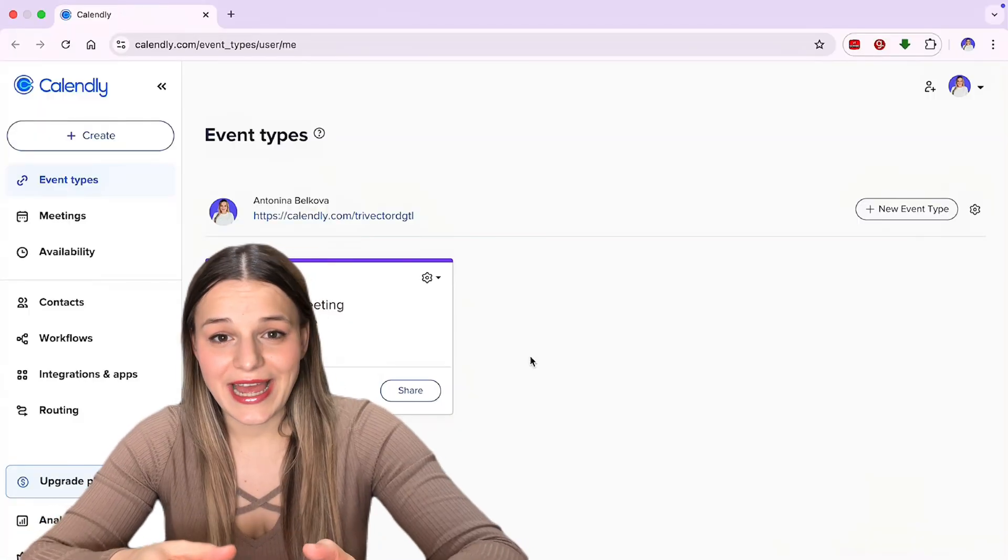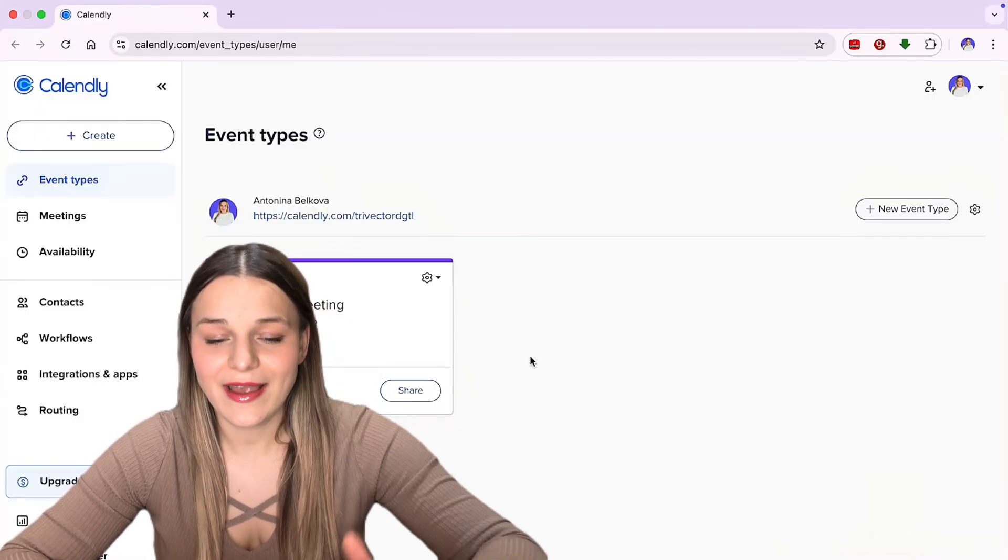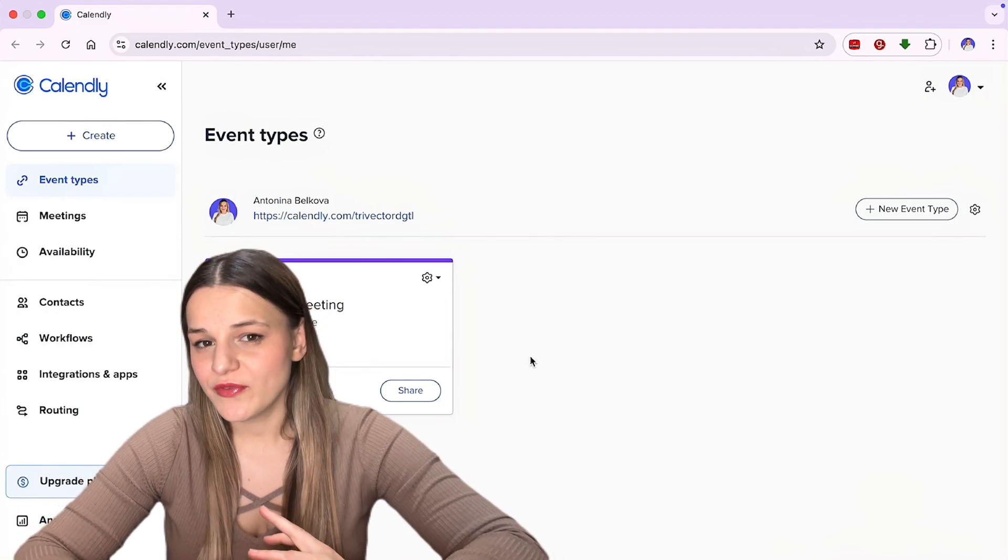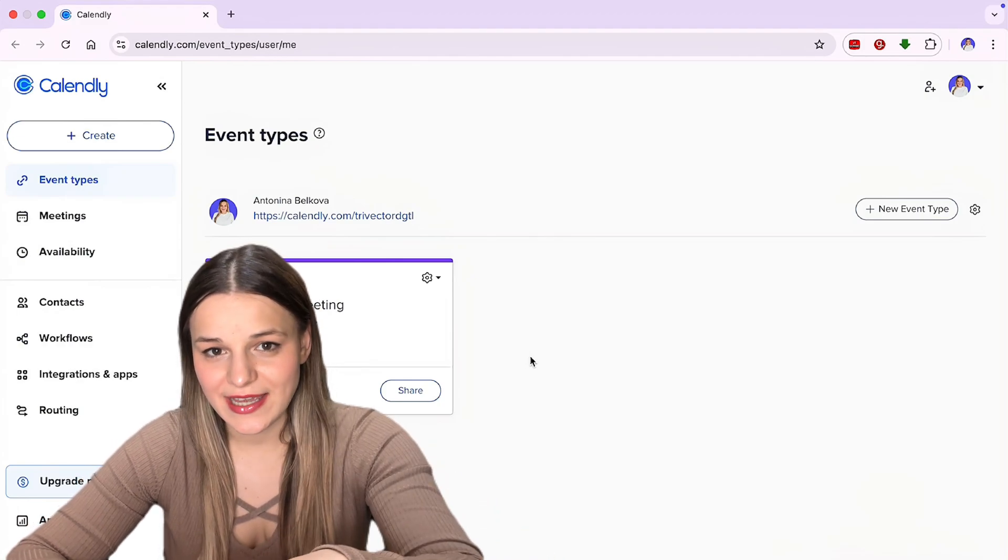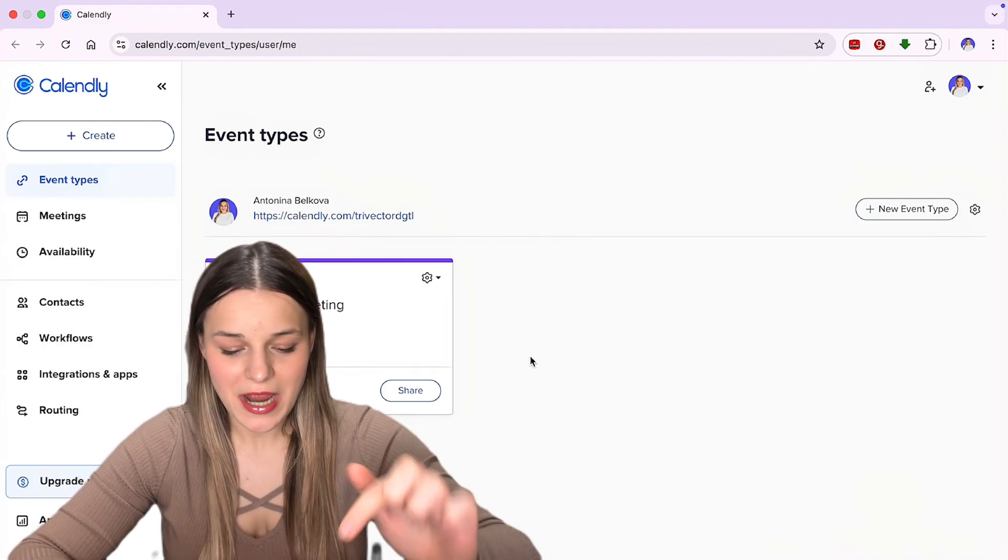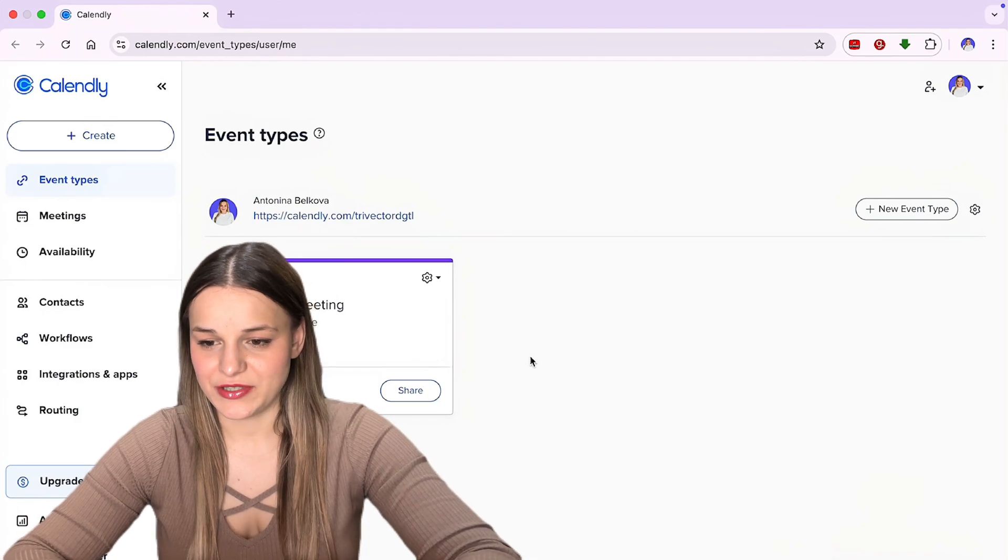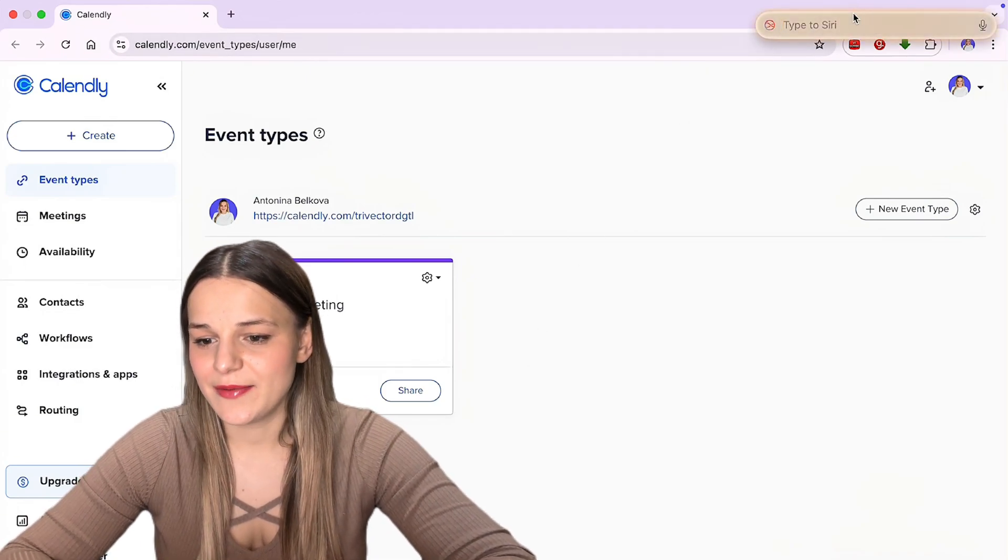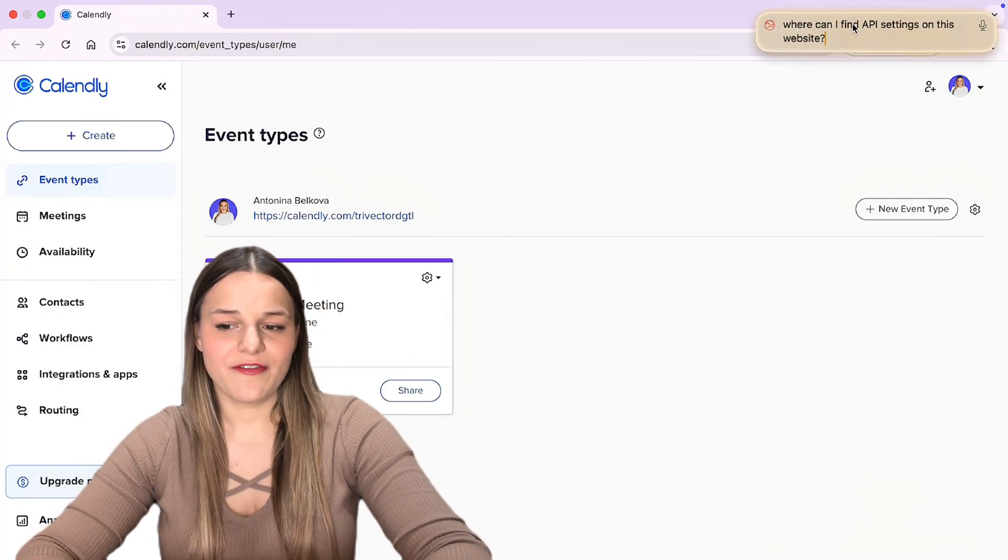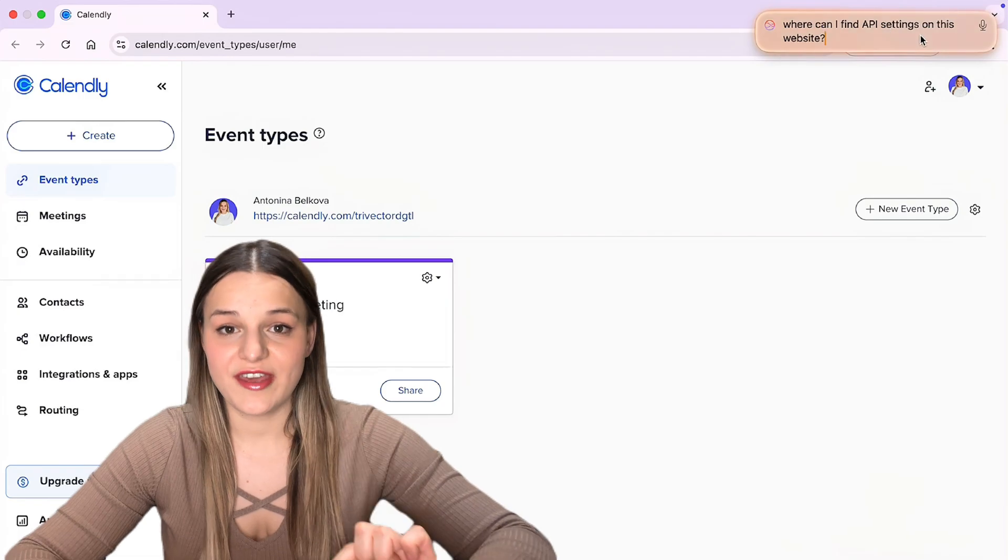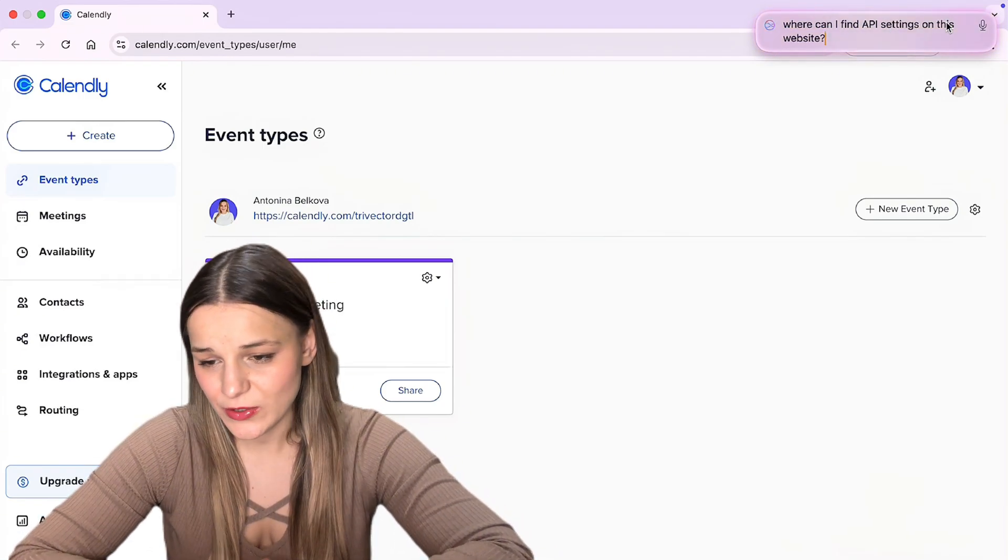Let's say I'm in Calendly and I can't find my API settings, so I'm just going to ask Siri. By the way, you don't always have to ask it. You can also type in your question by double tapping the command key, which is what I'm going to do. And I'm just going to type in, where can I find API settings on this website? So it knows what I'm referring to.